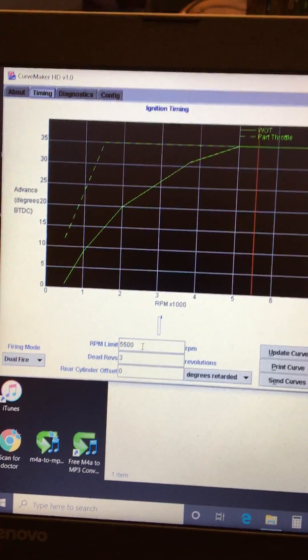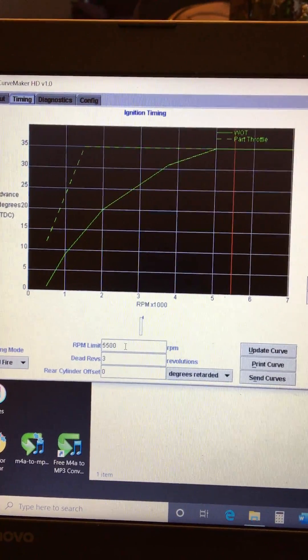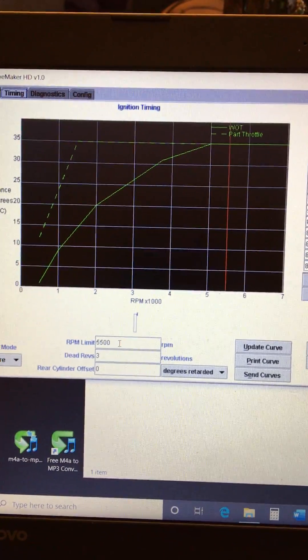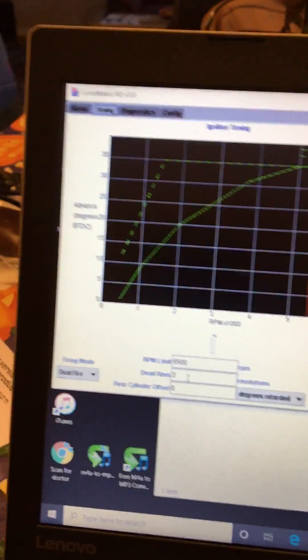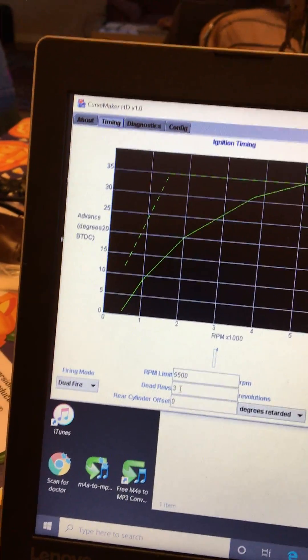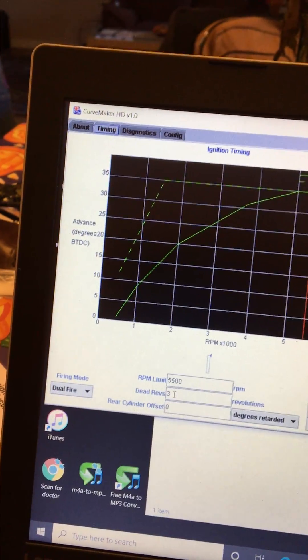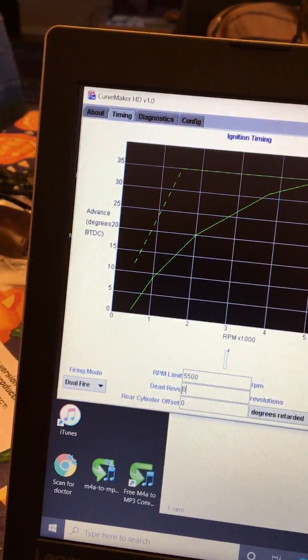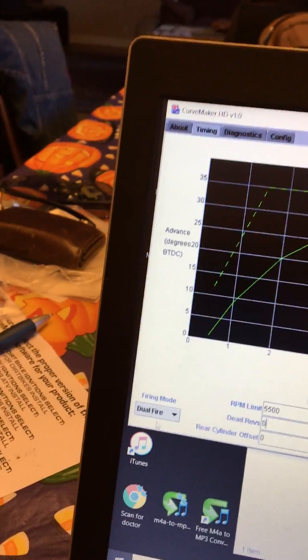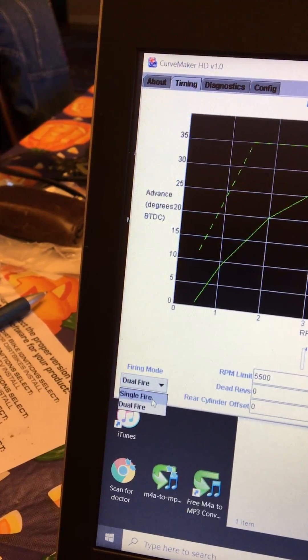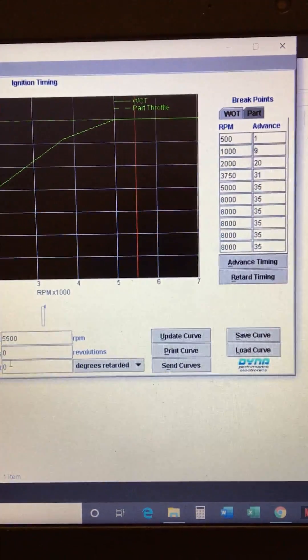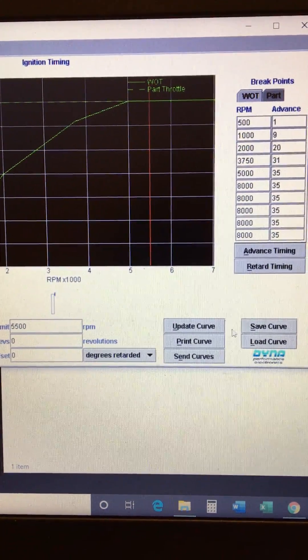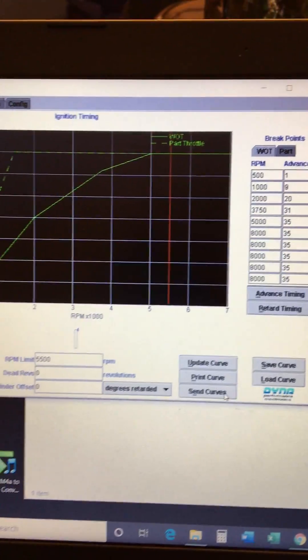I want a rev limiter to be 5500 I don't need to over rev this bike. I changed the dev revs are ready to zero. Right now it's set up for dual fire I set it up for single fire.